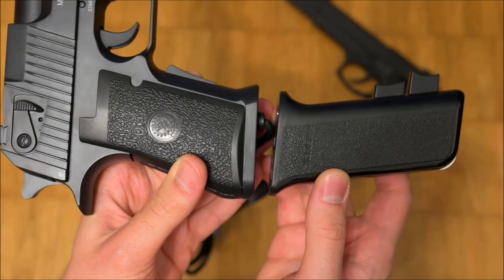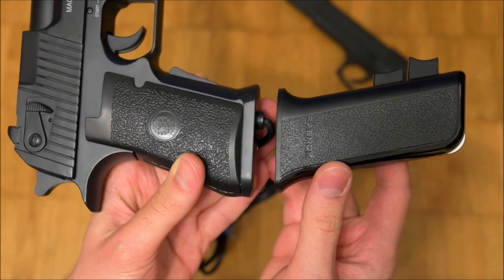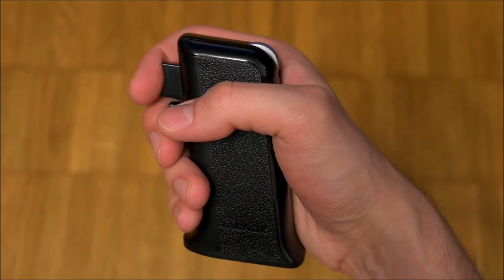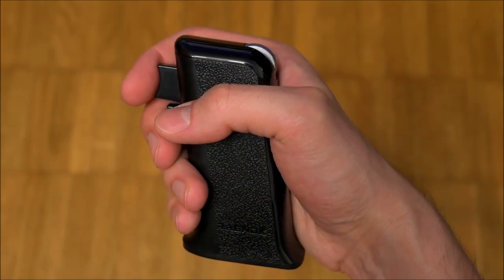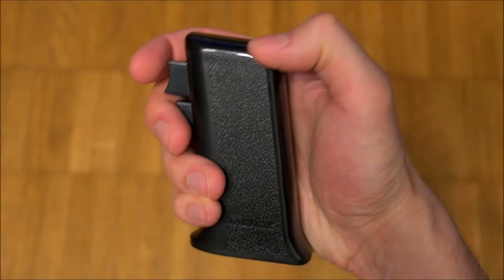I tested the Ragnok with Counter-Strike Global Offensive and had fun doing so. The mouse tracks well and the button placement is good.